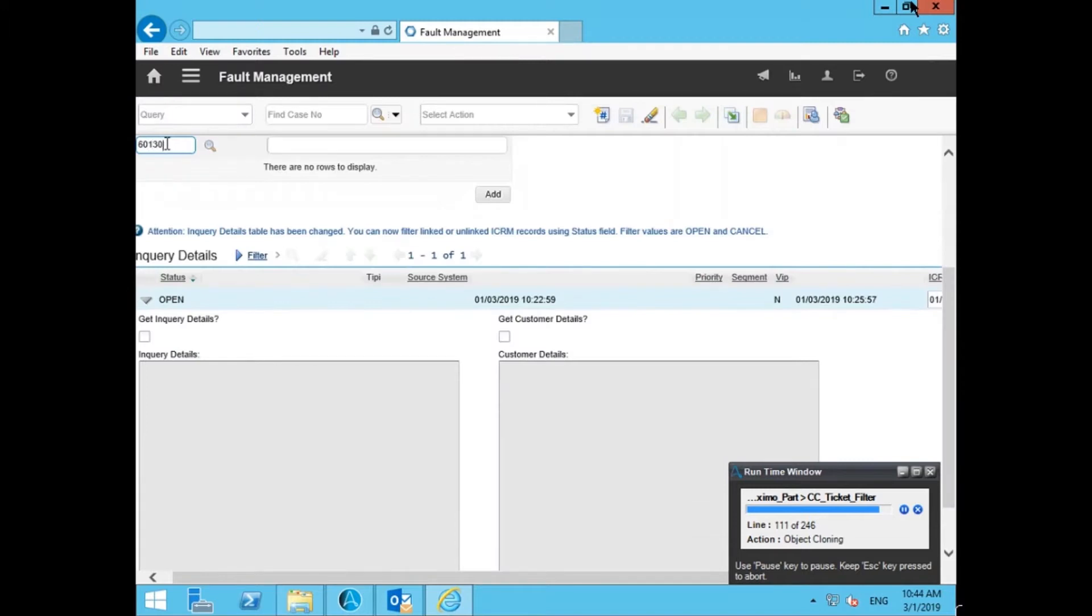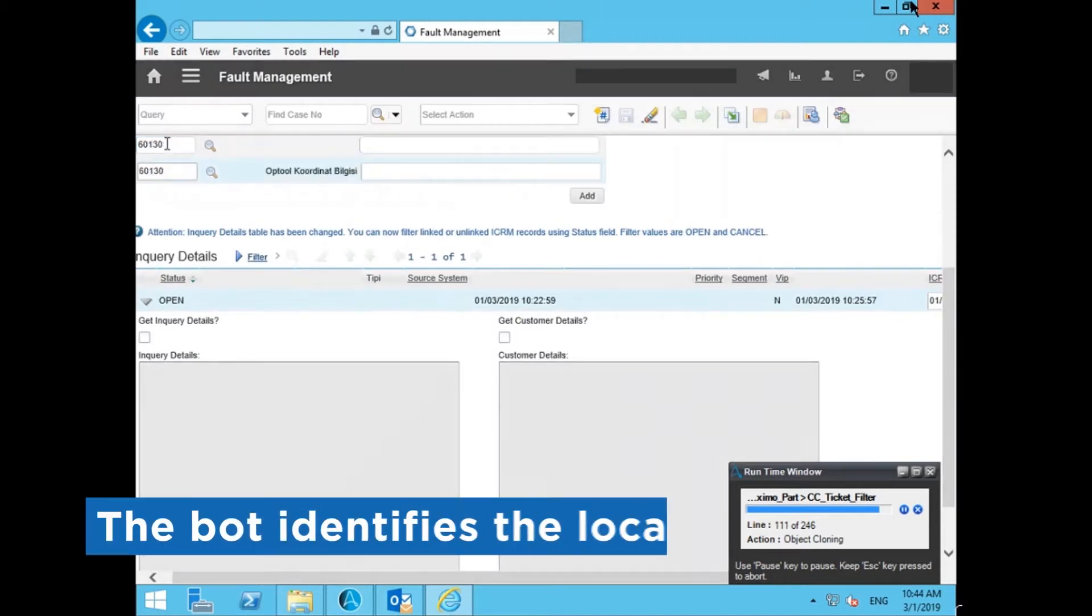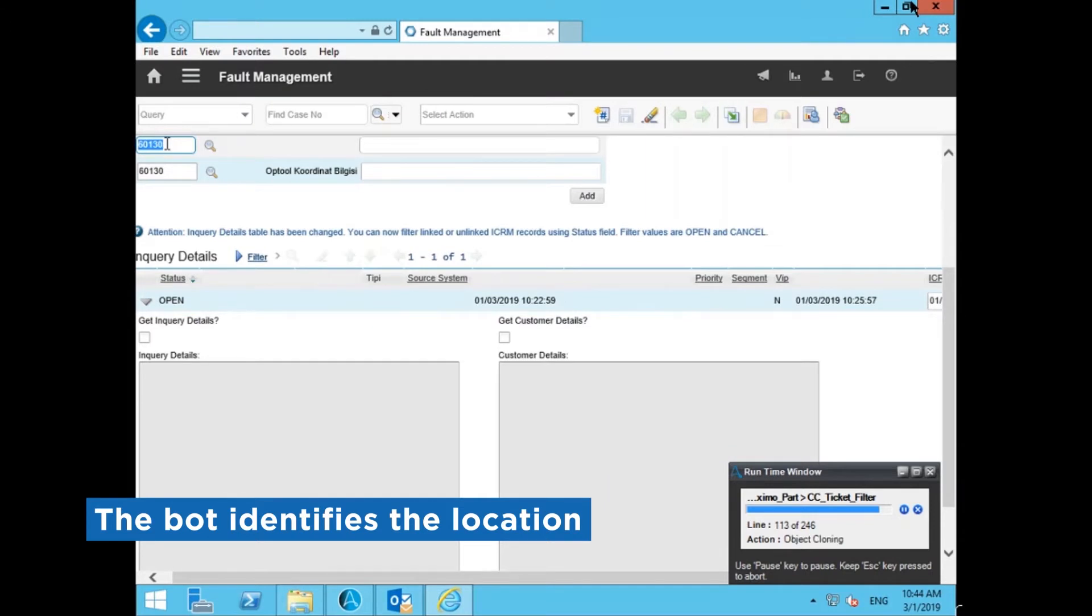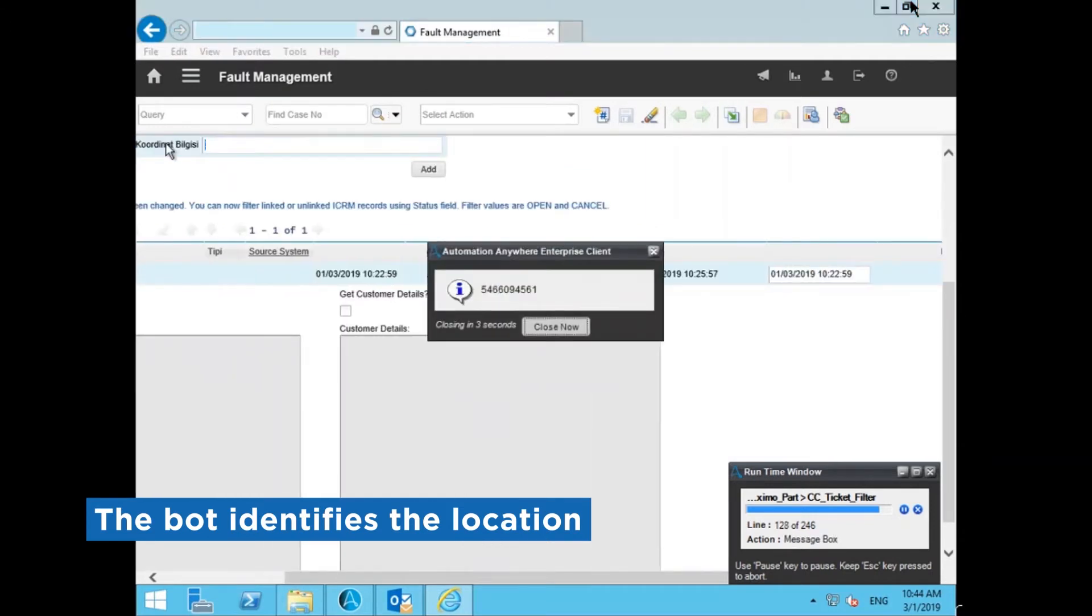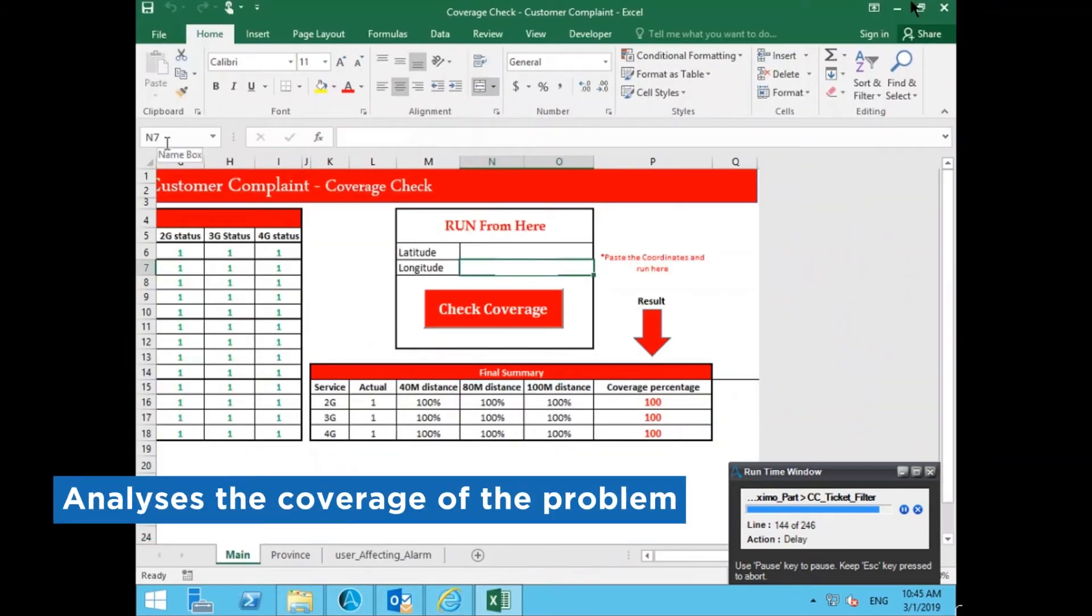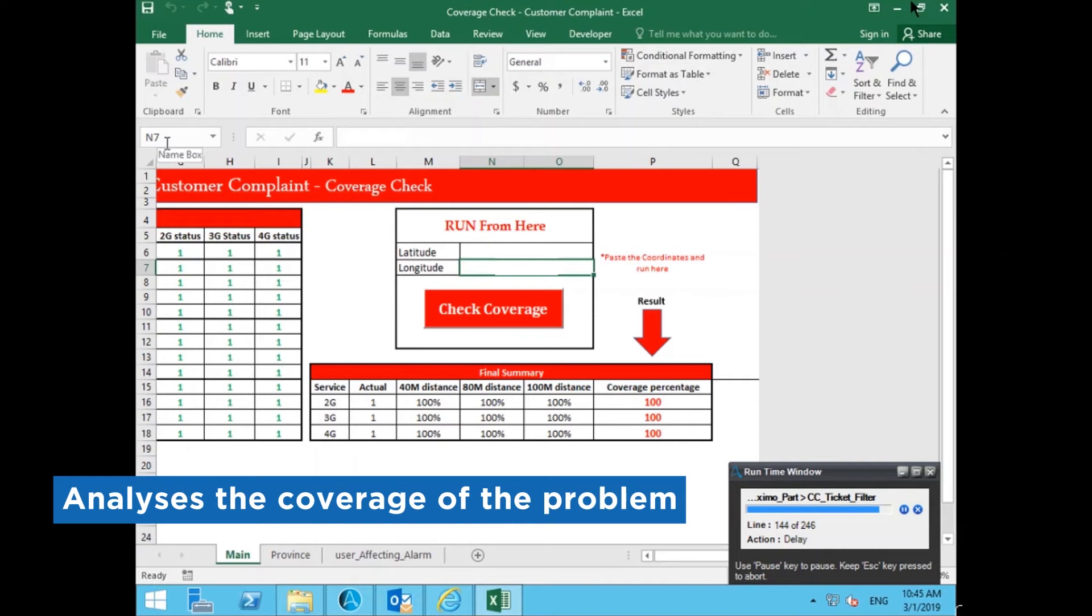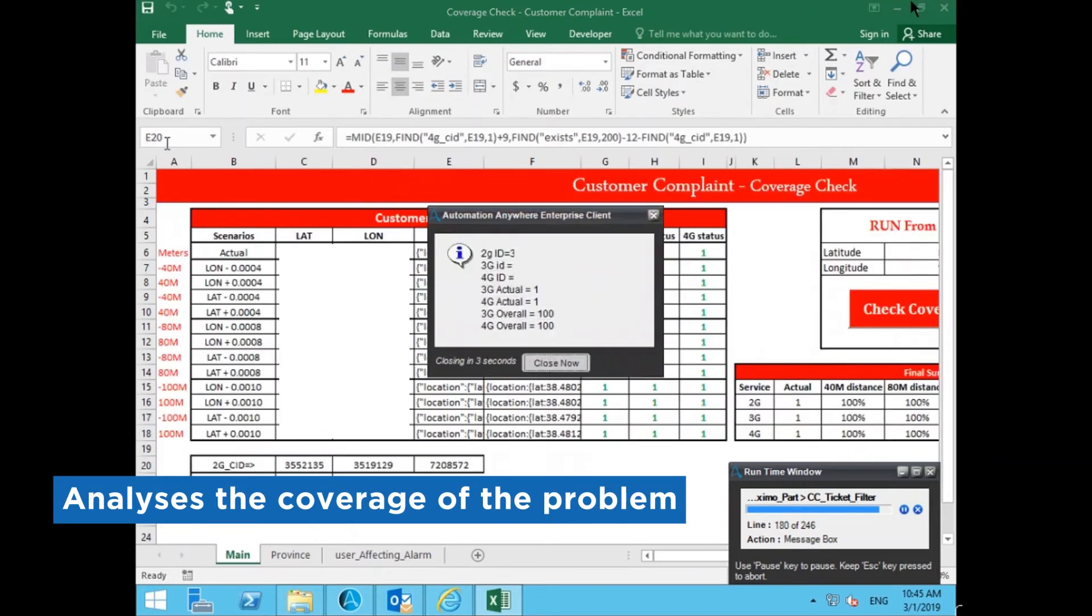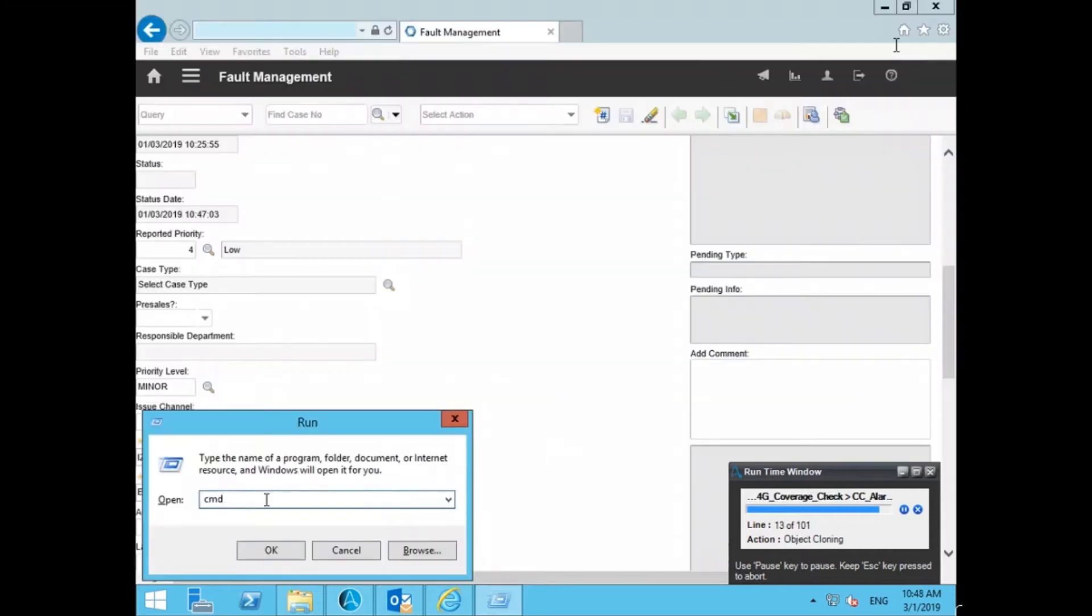The bot then identifies the exact location of the problem and captures the coordinates where the issue is present. It analyzes the coverage of the problem with the help of the coverage tool, which contains the coverage statistics of all network locations.